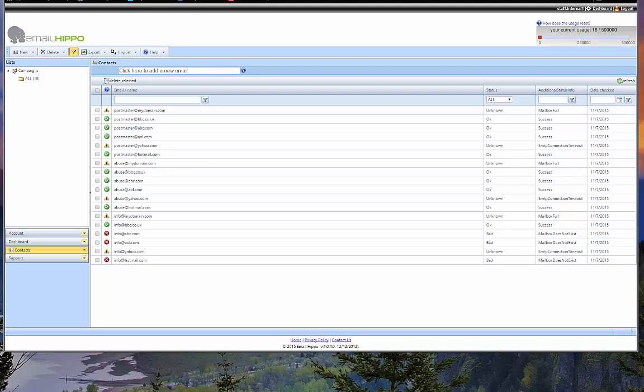So I am going to wrap it up here. My name is Roland from EmailHippo. Please be sure to like the video if you liked it. Dislike it if you didn't like it. And be sure to subscribe to the channel to see more videos from EmailHippo. Thank you.